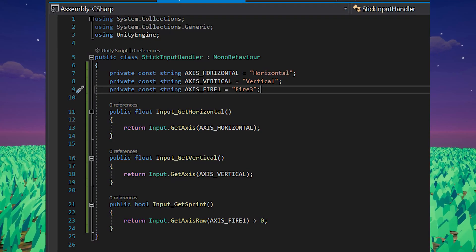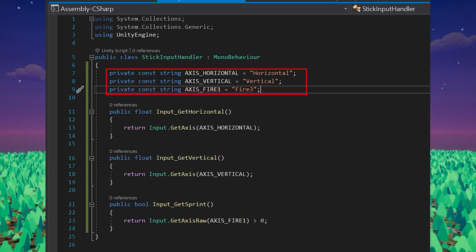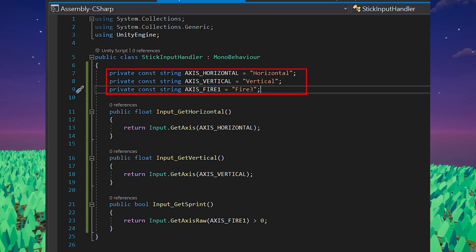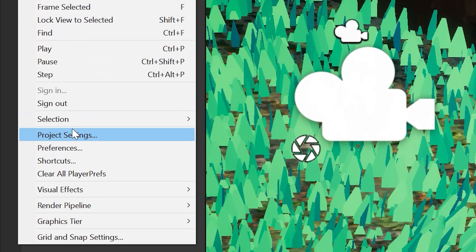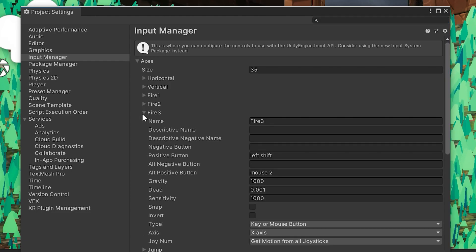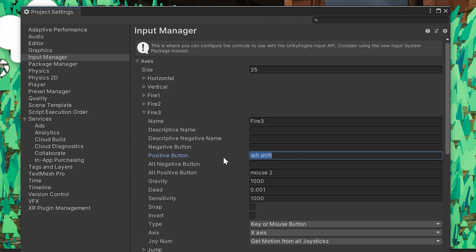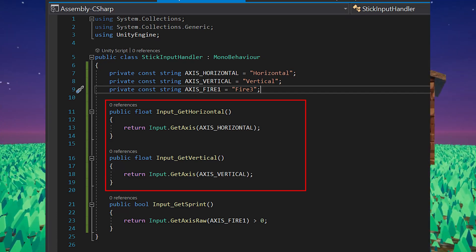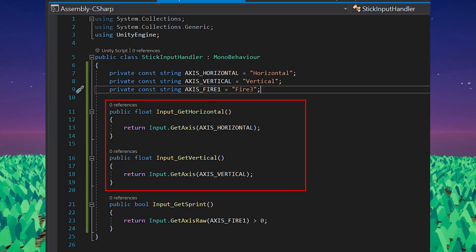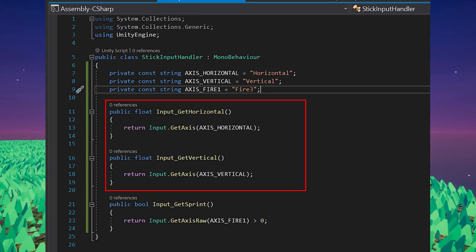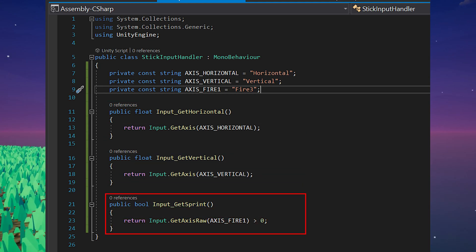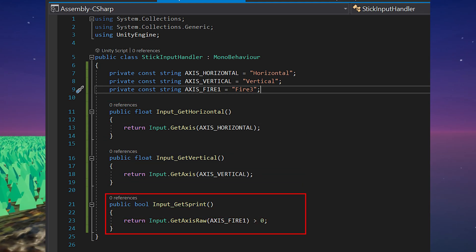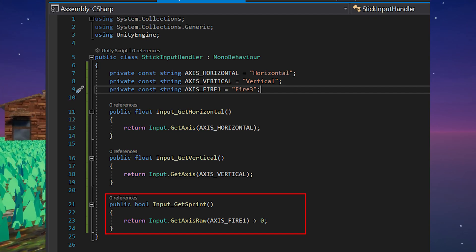In our input handler, we'll create three constants. One represents the name of the vertical axis, one the horizontal, and one the name of the fire input. You can find these names and bindings by looking in the project settings, input manager. Based on this, I can see that the fire three axis represents the left shift button on a keyboard. We'll then create two methods which will return floats representing the current horizontal and vertical inputs. These will be values between negative one and one which we can use to determine the direction our player wants to move the character, and one boolean function which will return true if the fire three input is larger than zero and false if not. We can use this to determine if the character is sprinting.